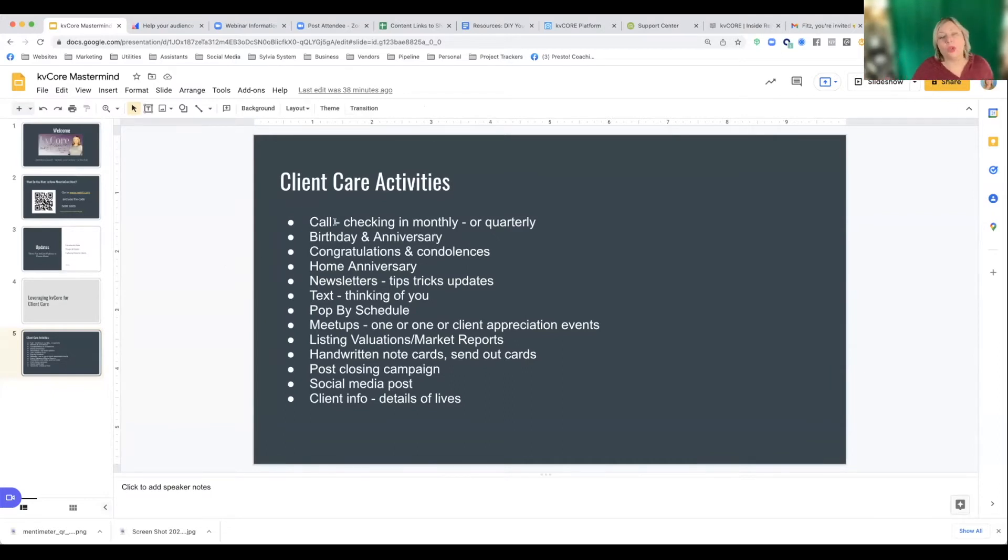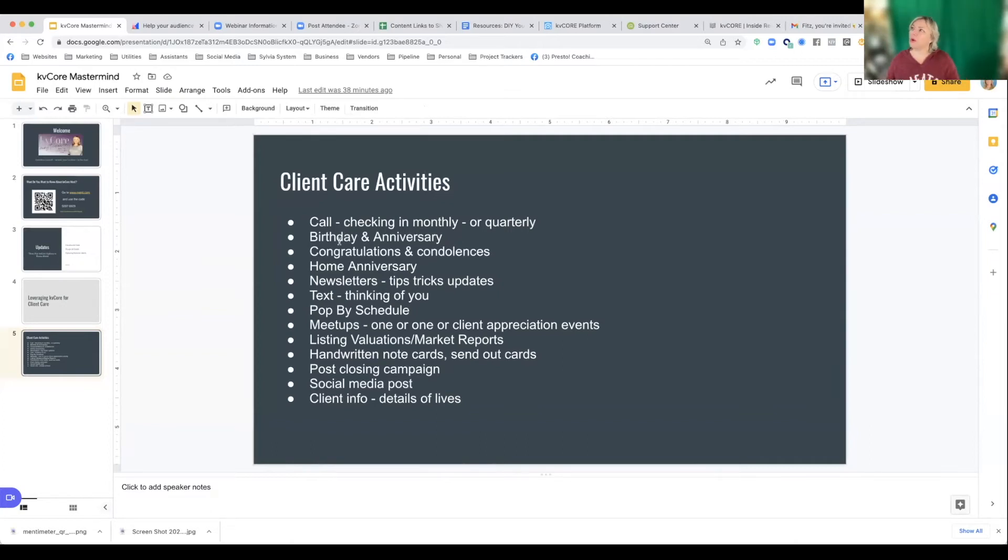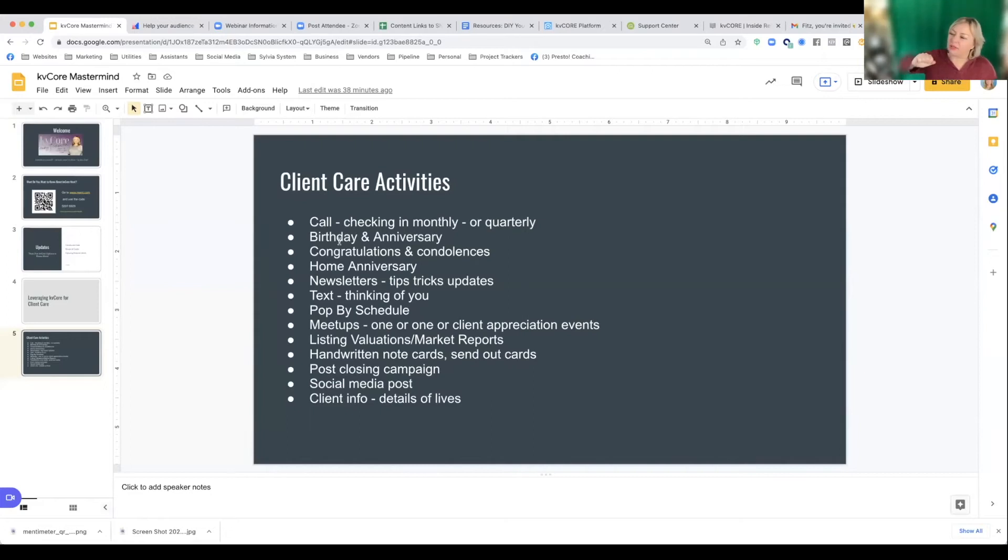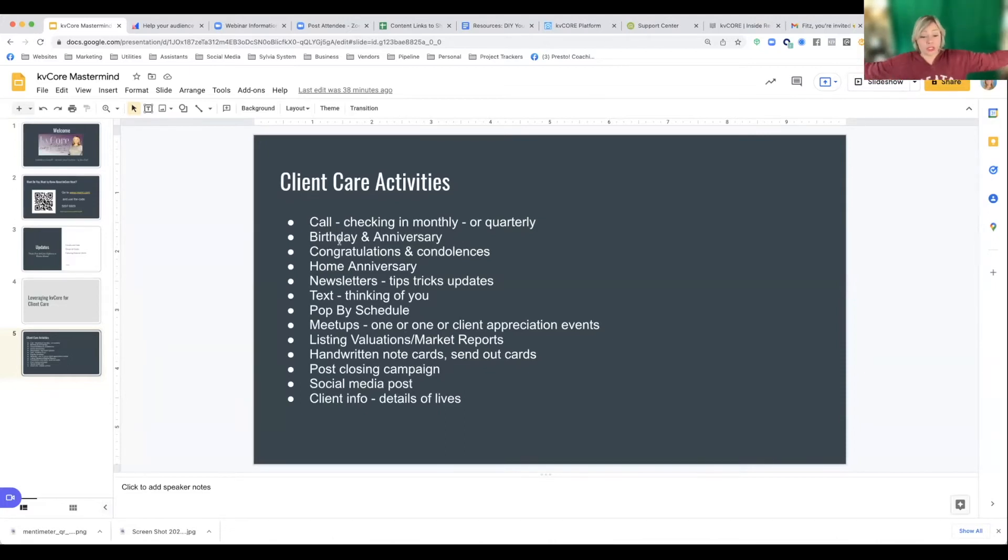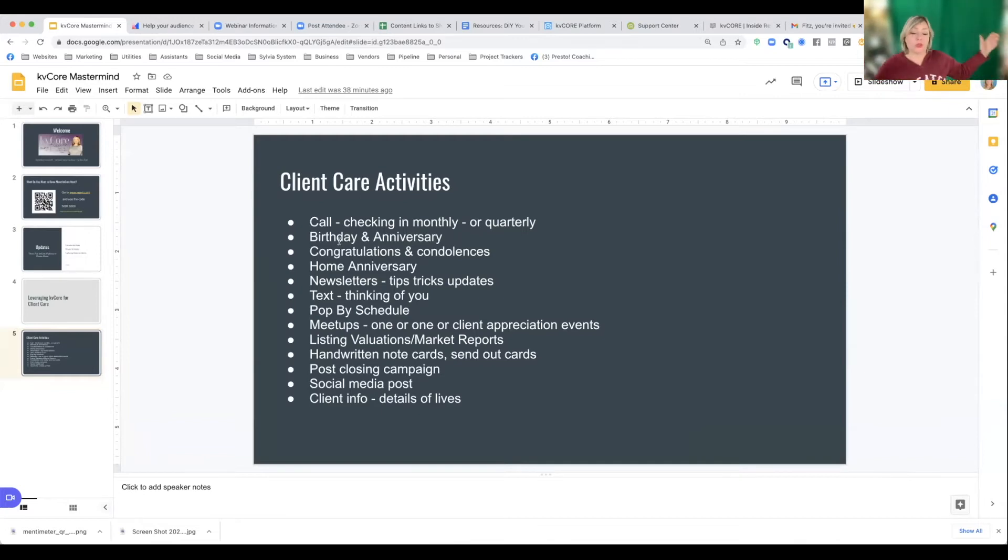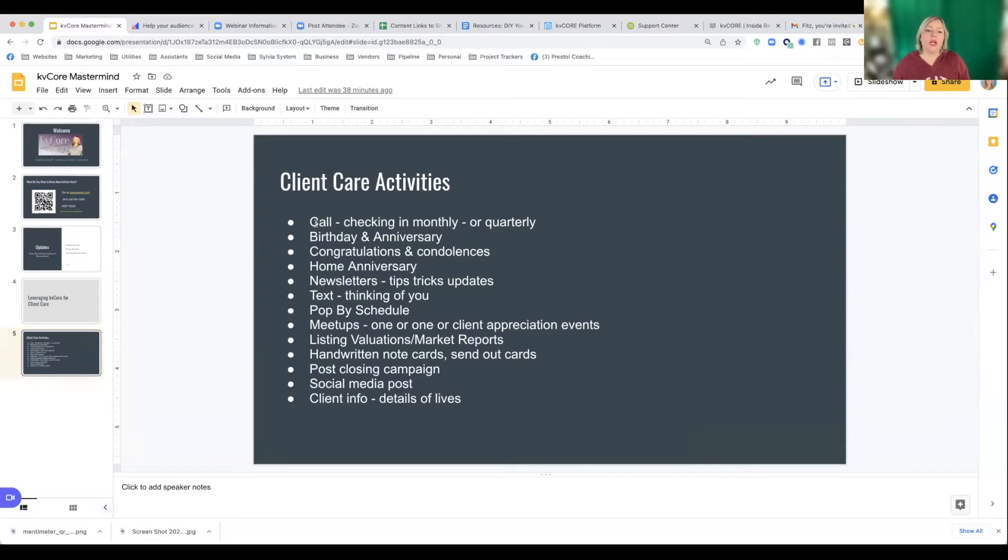And so you can leverage KVCore as your CRM. A lot of people think, oh, KVCore is a lead generating thing. Like I get leads from that. No, it's just a tool. You can get leads. You can have lead sources that trickle into KVCore, but it's also your CRM. So you can add everybody in there. So here's some different client care activities you can do in KVCore.